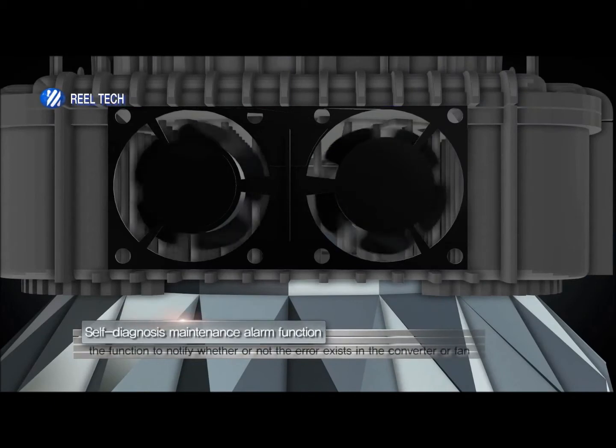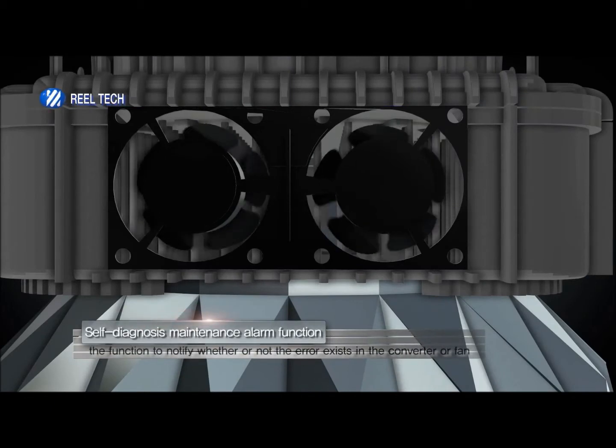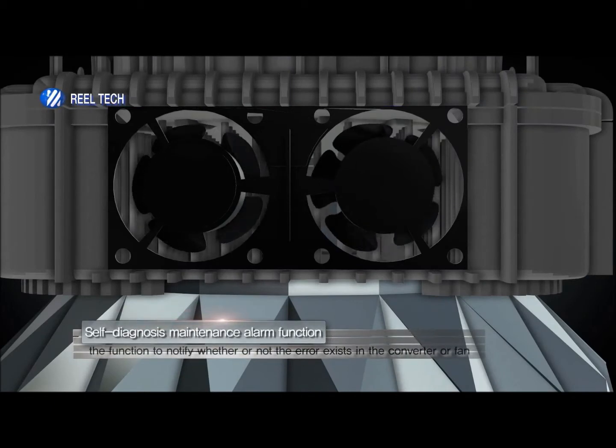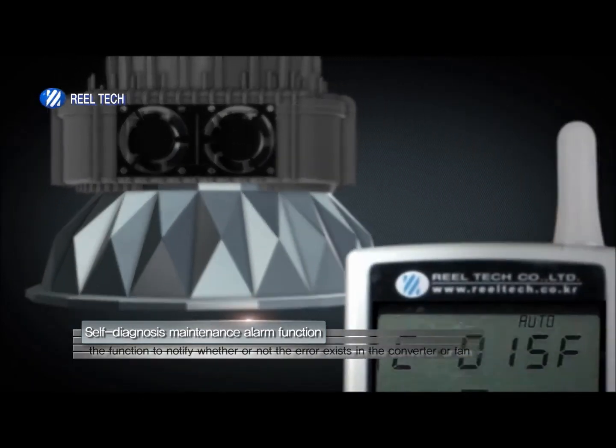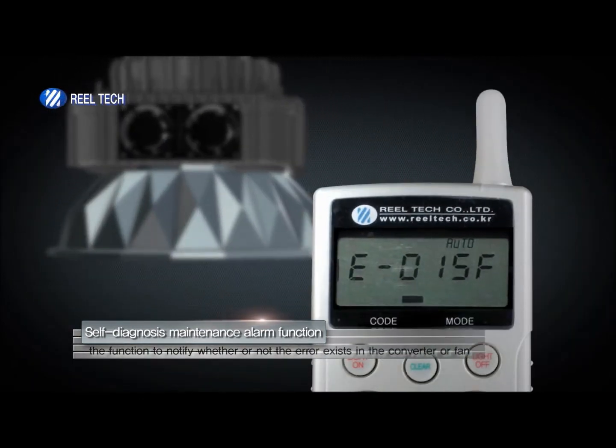When experiencing problems with the converter or the fans, the automatic maintenance alarm will beep, which is quite different from existing products.